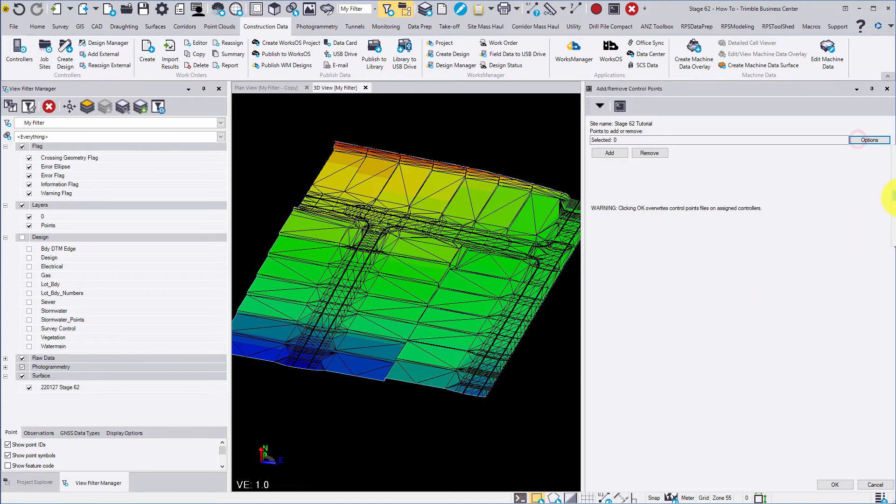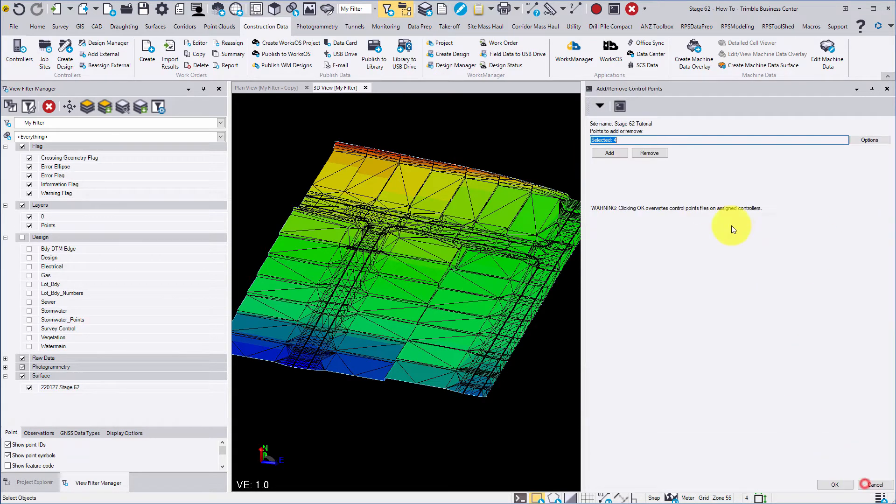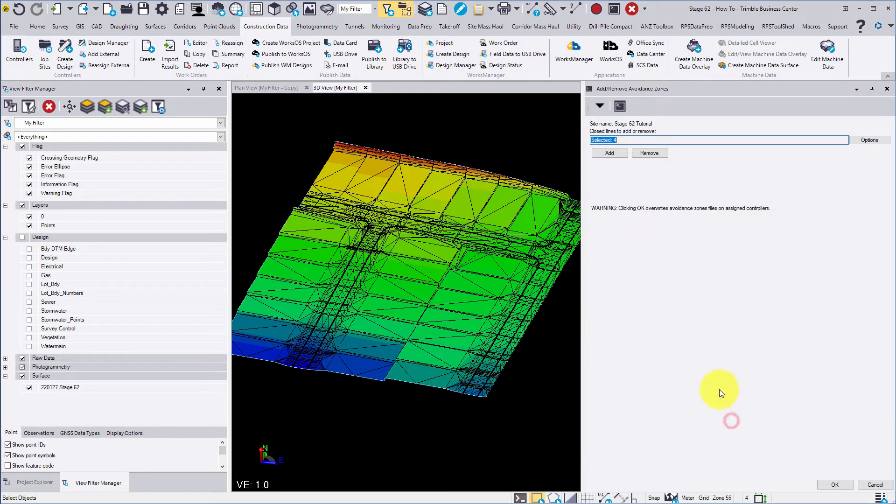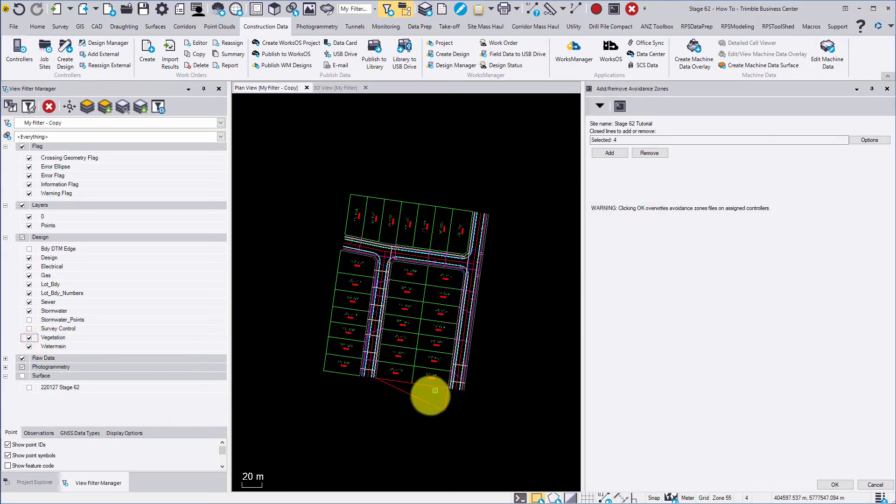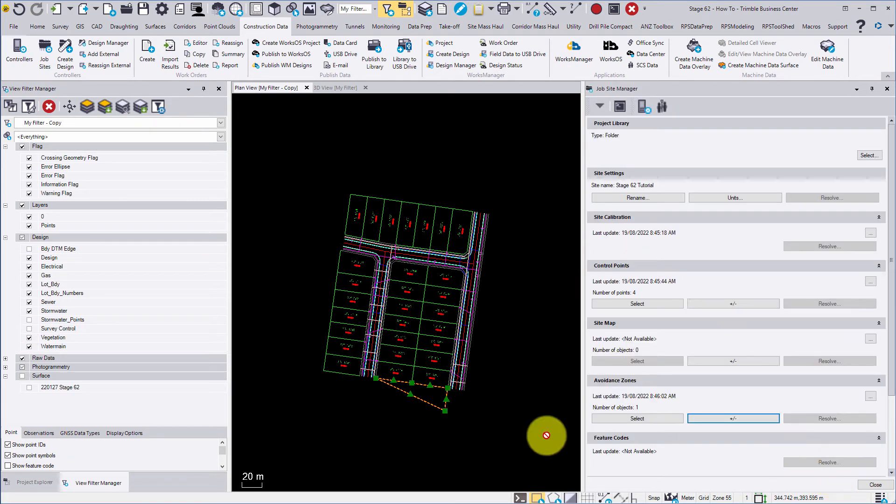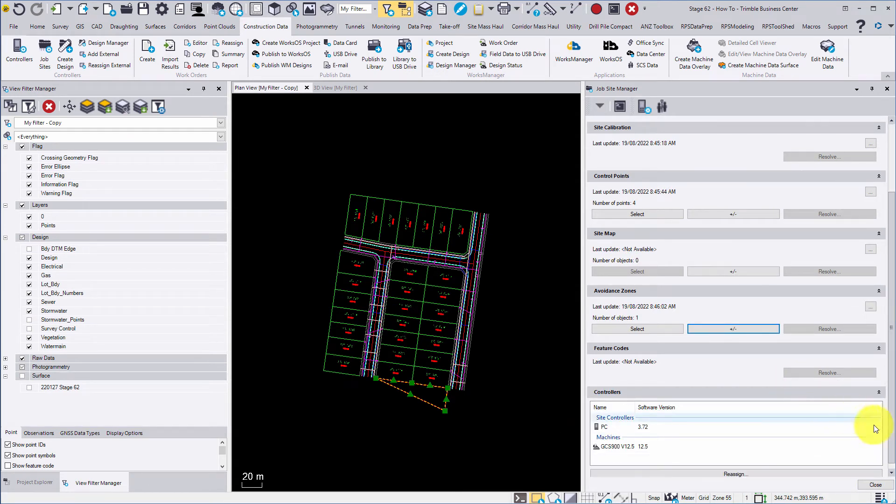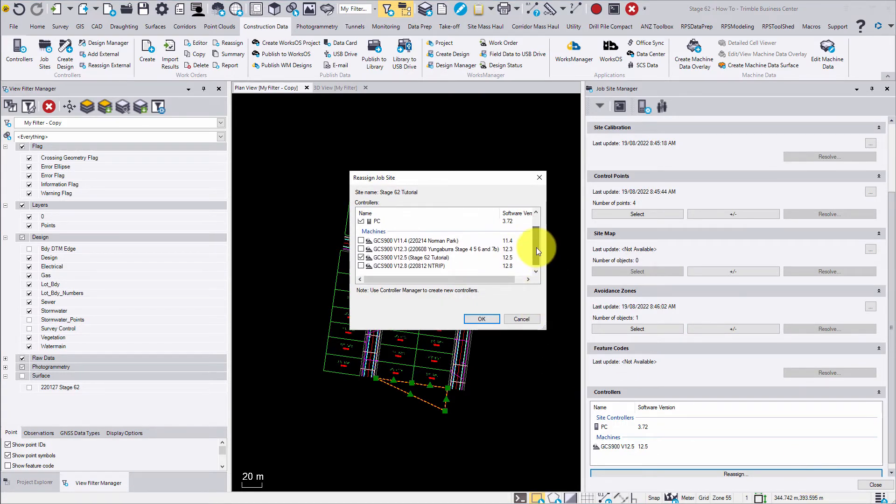You can also select control points. This can be done graphically or by selecting by layer as shown. Avoidance zones can also be applied here. These can be wetlands, water mains, protected spaces, or areas where people can get hurt like steep drop offs. When machines and rovers get too close to the avoidance zone they will be warned with a flashing screen and an audible alarm. The controllers applied to the job site can be changed by clicking reassign.